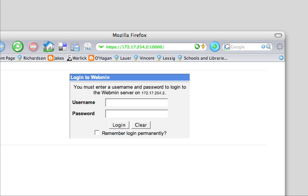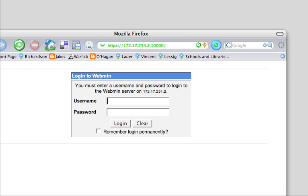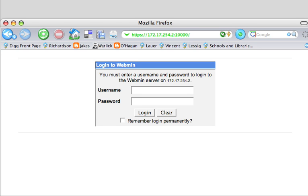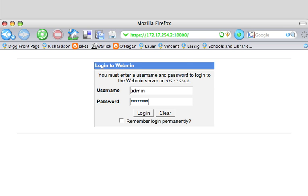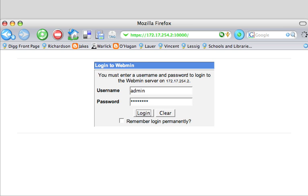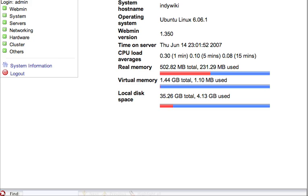We are now at the Webmin login screen. The username and password is the same username and password that you set up initially when you first installed your Linux operating system. So we are going to use that. I have admin and my password. I'm going to log in. It asks if I want to remember — I'm going to say not right now. Yours may or may not do that. And now, as you can see, we are in the Webmin interface.